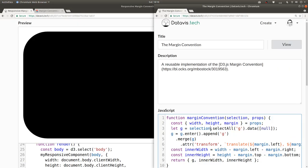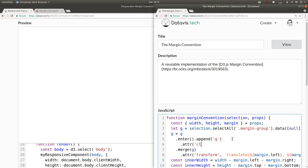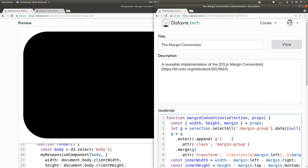All right, so instead of saying select all g, I'm going to say select all dot, to select a class, margin dash group. Then in our enter selection, we can give it a class of margin dash group.